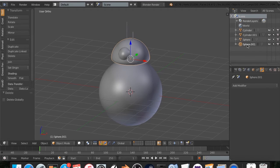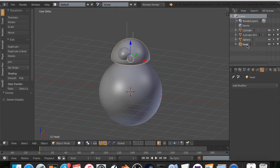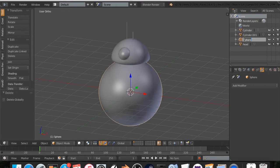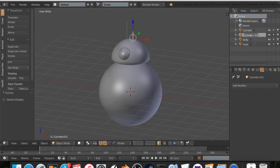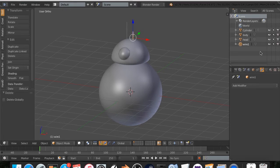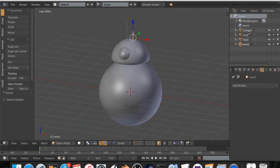So I'm going to name this one head by double clicking, just typing in head. I'm going to name this one body. I'm going to name this one wire1, and I'm going to name this one wire2.